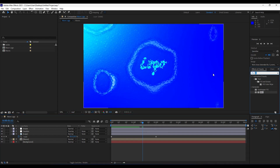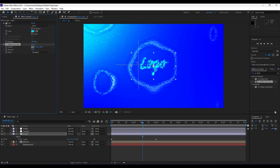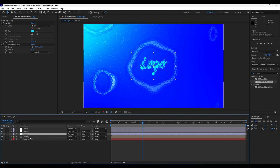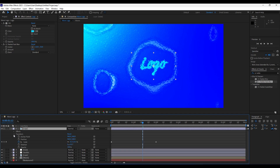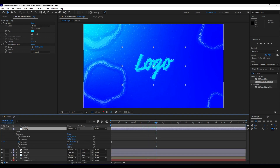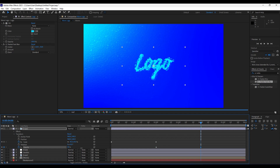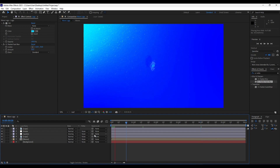Also add the CC Radial Fast Blur effect to the logo and set the Blur Center position. Now duplicate the logo layer and move the duplicate to the top of the layer stack. Press T for Opacity. Go to around two seconds, hit the stopwatch for Opacity, set it to zero, then go to around four seconds and set Opacity to about 70 percent. When we hit zero we have a really cool creative animation.